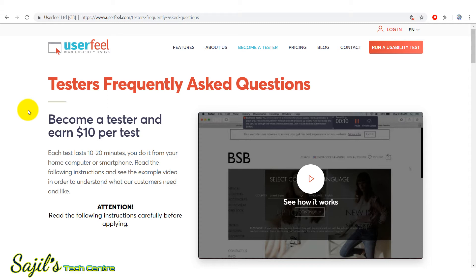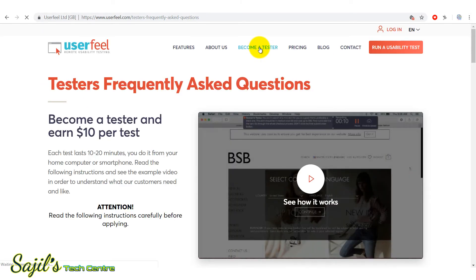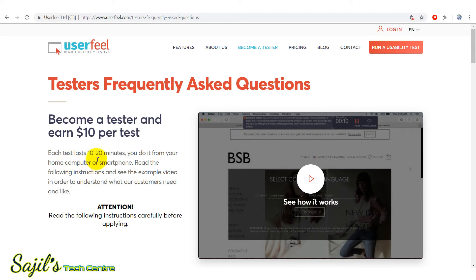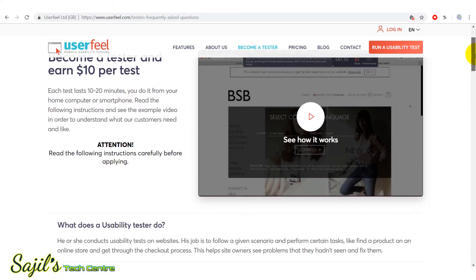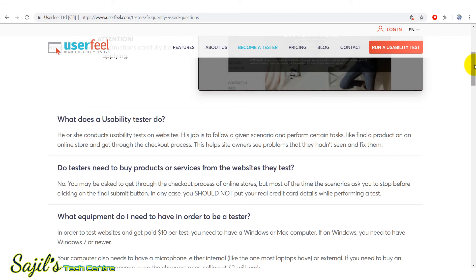That is why we are using this website. We are now doing a payment for this website. That is why we are doing a test for this. We are doing this from your home computer or smartphone — we are doing a test for this. We are doing a FAQ.